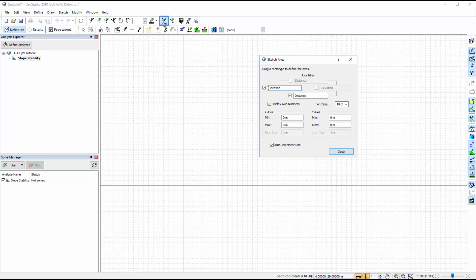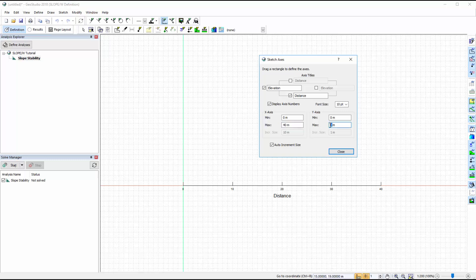We can add axes to the working area to help visualize the drawing extents of our domain. Under Sketch Axes, we will specify the titles for each axis, as well as the X and Y axis extents. The X axis extent will be 40 meters, and the Y axis extent will be 15 meters. You can also modify the axis increments by toggling off the Auto Increment Size button and changing the increment size for each axis.